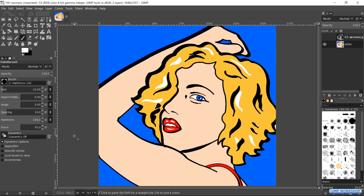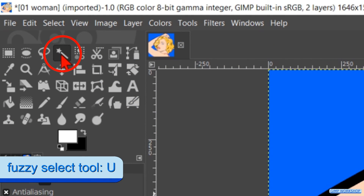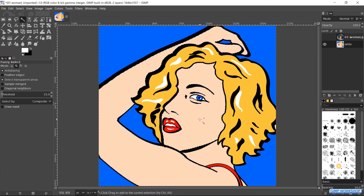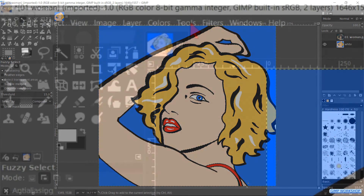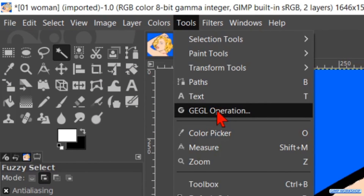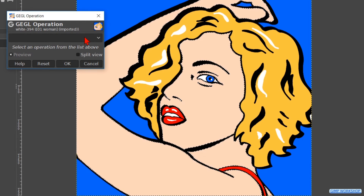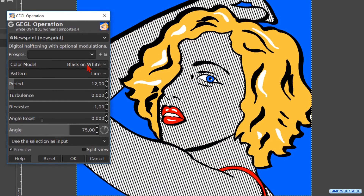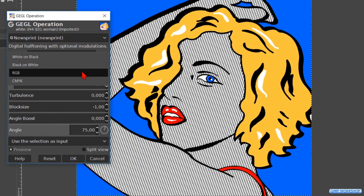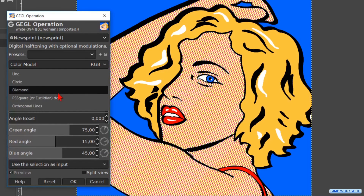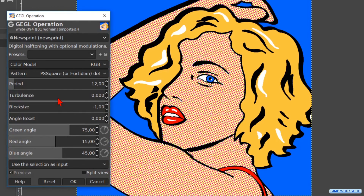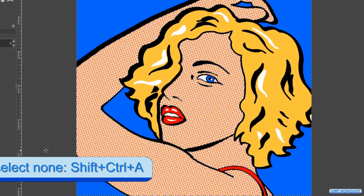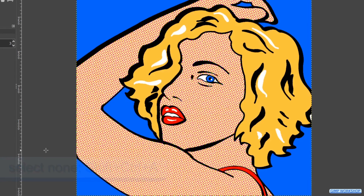Now we have arrived at the final step. Make the Fuzzy Select tool active again and select all the skin areas. Go to Tools and Gegl Operation. This tool is still a work in progress, so if you encounter problems you can go to Filters, Distorts, and then Newsprint. In the Gegl Operation drop-down menu, choose Newsprint. Choose RGB as the color model. Make the pattern PS Square. Click OK and hit Ctrl+Shift+A to deselect. And there we have our pop art image in the style of Roy Lichtenstein.